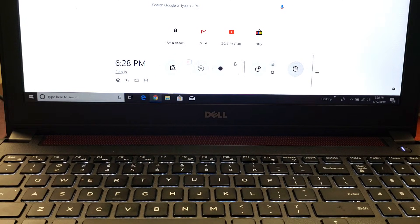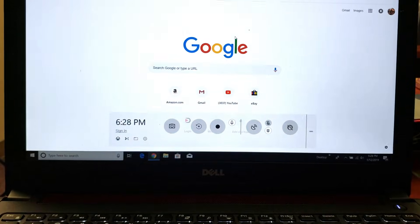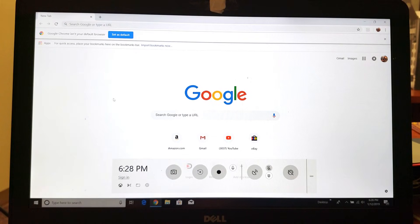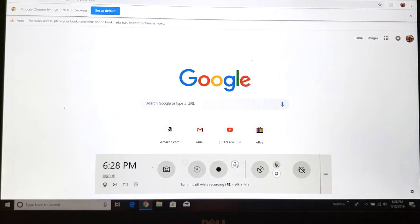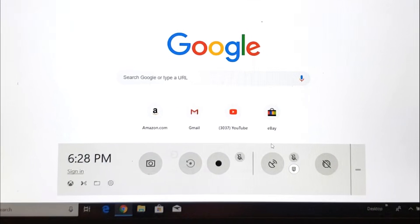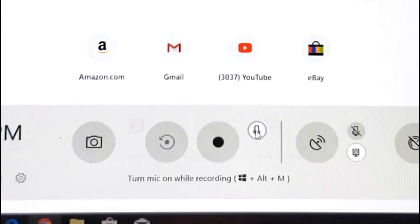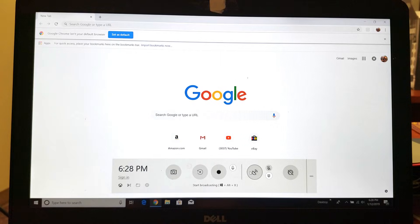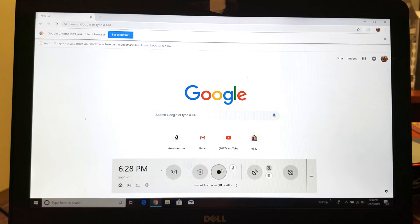I'll go ahead and pop that back on here, and then from here we simply have the record button. Once we press on record, this whole entire screen right here is going to be recorded, whatever I do on here. You also have a microphone option — you can turn the microphone off or on. There's also a screenshot option over here. To record, simply tap on the record button.